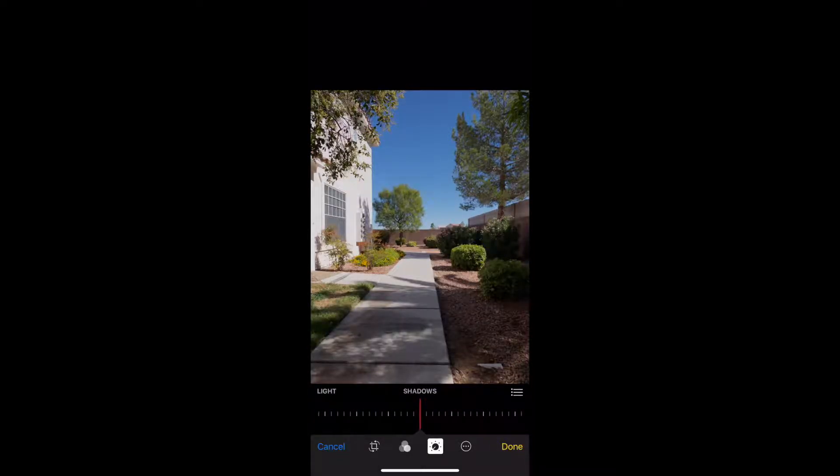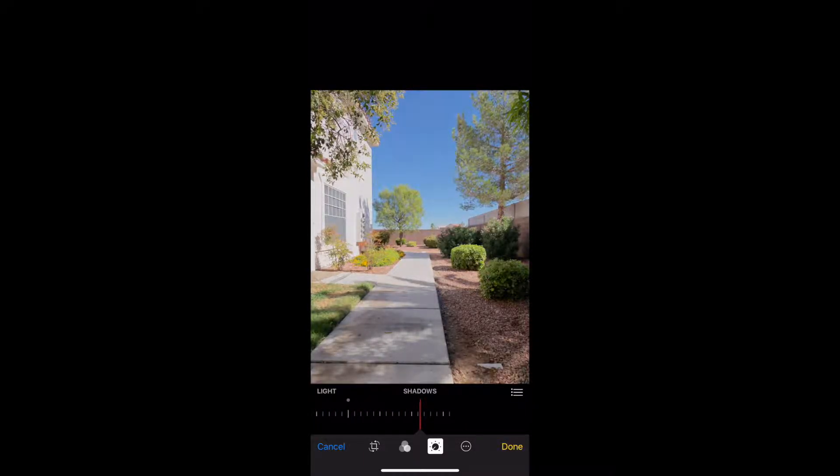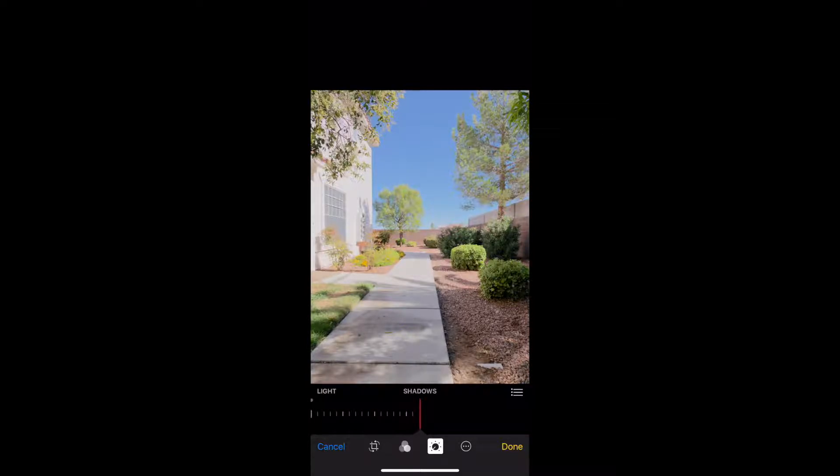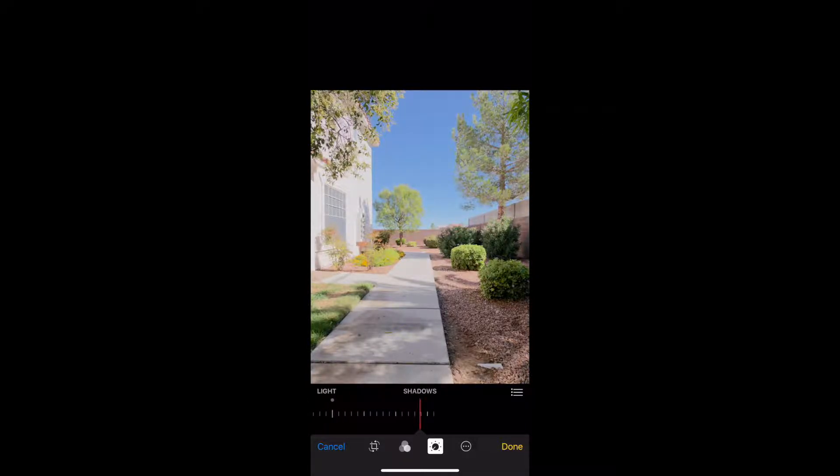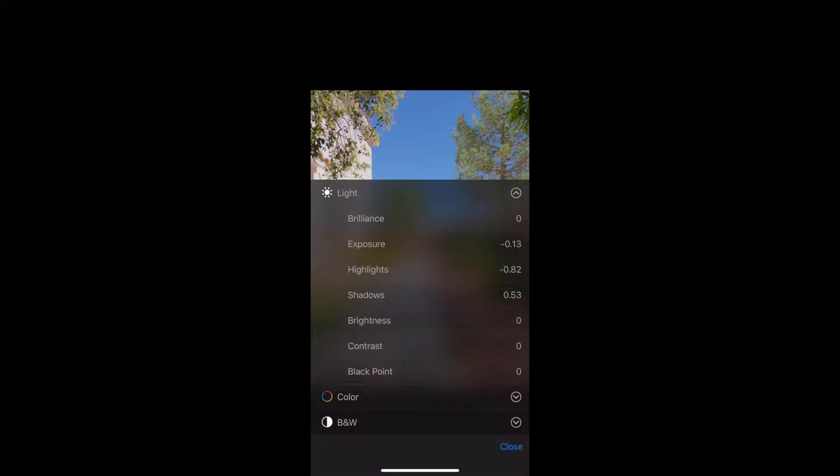Now we'll do the same thing with the right side of the image, or the shadows. Shadows we're gonna move up to gain more detail back into the shadows. Again, if we go too far we lose everything we just fixed in the highlights and the image looks under contrast. Right about there is where we have the most detail in shadows but not overdone.